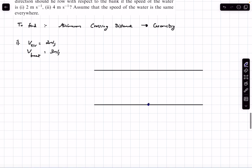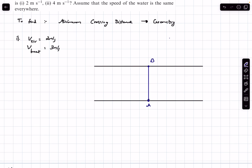Let's say our rower starts from point A. Geometrically speaking, the shortest possible distance he can cover is AB, where B is the point directly opposite A. We can only travel this direct path provided the relative velocity of the boat in water is greater than the river speed — and as you can observe, in the first question this is the case.